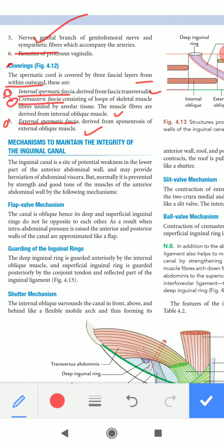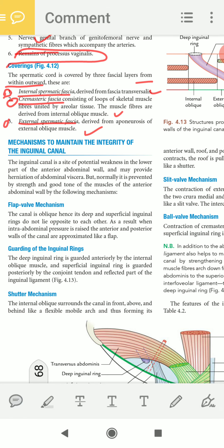Additionally, the spermatic cord contains some sympathetic fibers and sometimes a remnant of the processus vaginalis. So the spermatic cord is the content-carrying structure of the male body. We have now covered the coverings and the contents of the spermatic cord.